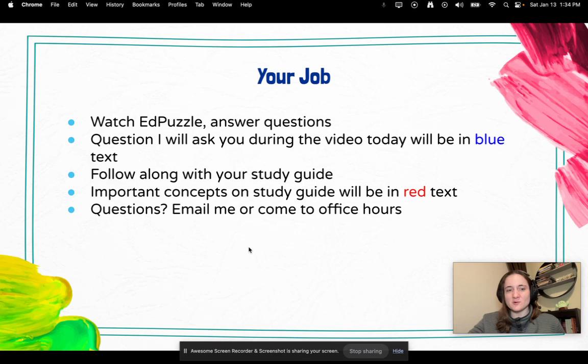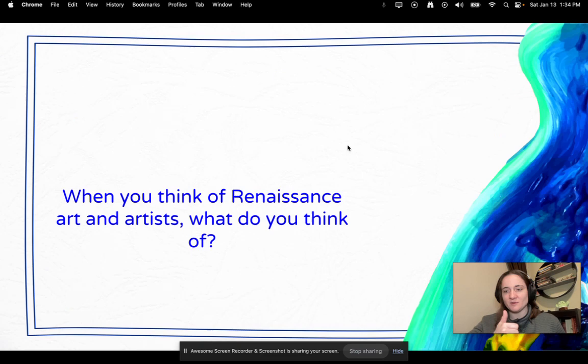Any important concepts that you need to write down in your study guide will be in red text. And of course, if you have questions, email me or come to Office Hours, or email Ms. Hinkle. We're here to help you.